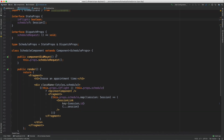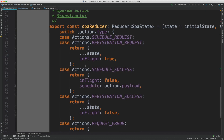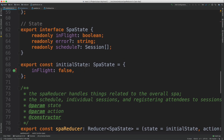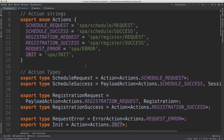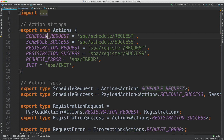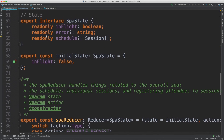Starting with the reducer — if you're unfamiliar with TypeScript there's some overhead here, but any reducer starts with actions: the things that are going to happen that relate to my state. In this case we've got a schedule request, a success response, a register request, a success or error from an AJAX request, and an 'init' action to initialize state back to what it was at the beginning.